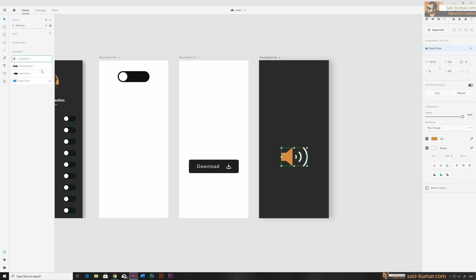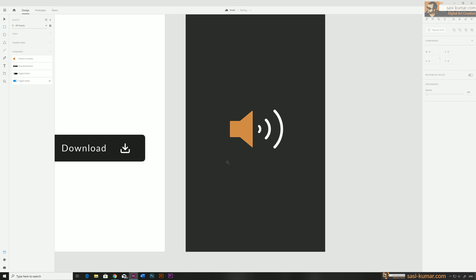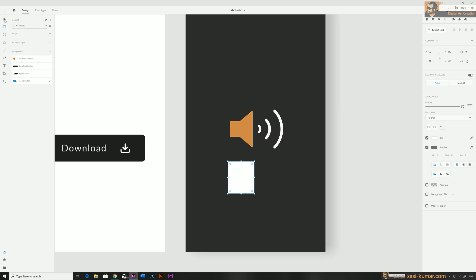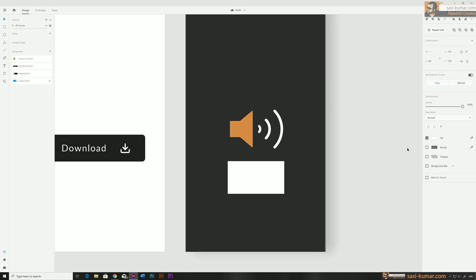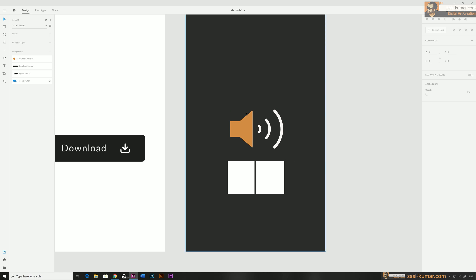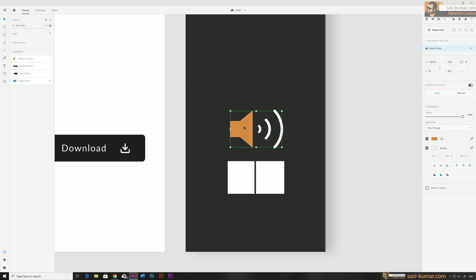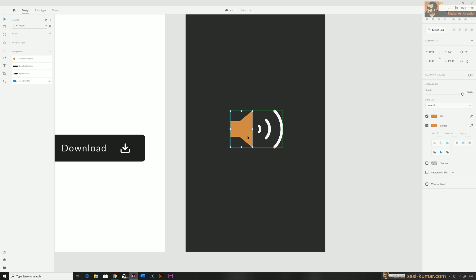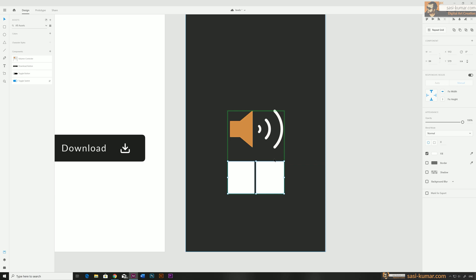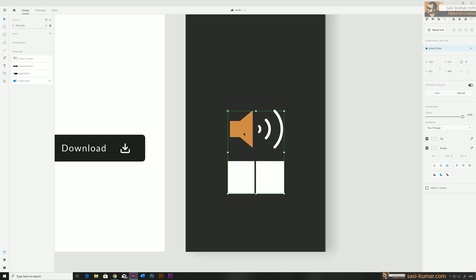Name this component 'volume controller'. I'm going to draw two rectangles here — just blank rectangles, nothing special. Place one covering the speaker and one covering the controllers, and remove the borders. Select both, Ctrl+X, open the component by double clicking, and paste inside the component. The two rectangles are now inside our component.